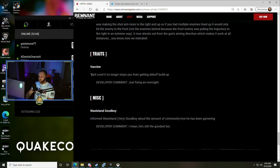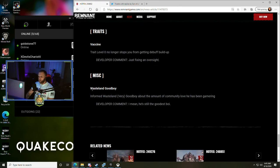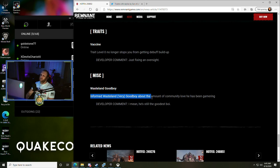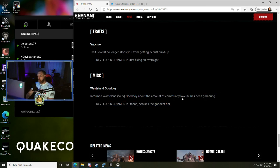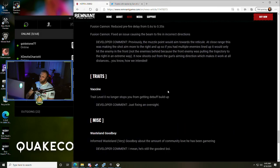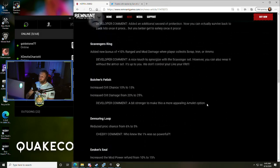Traits - Vaccine trait level zero no longer stops you from getting a debuff build up, just fixing an oversight. And Wasteland Good Boy - they informed Wasteland Very Good Boy about the amount of community love he has been garnering. I mean, he's still the good boy. So there's the patch notes.